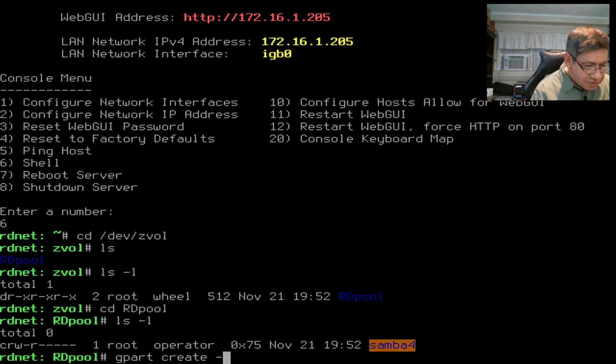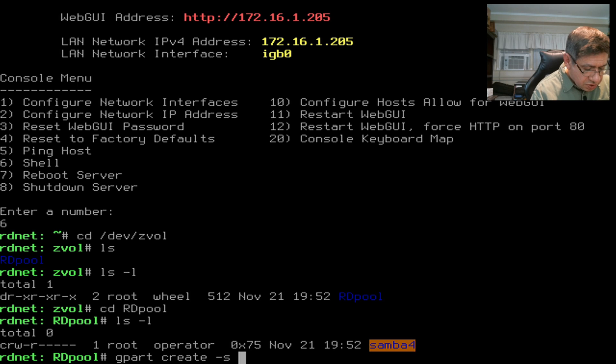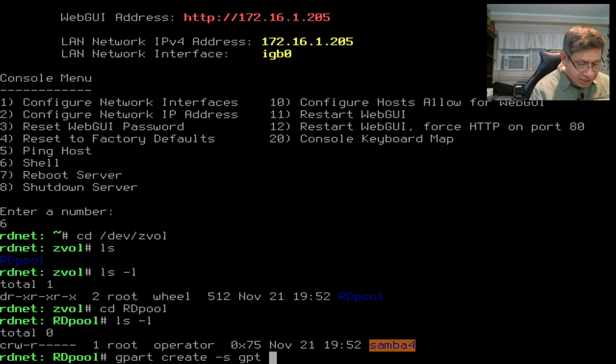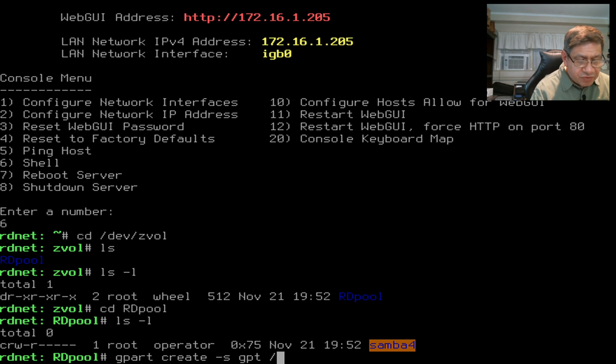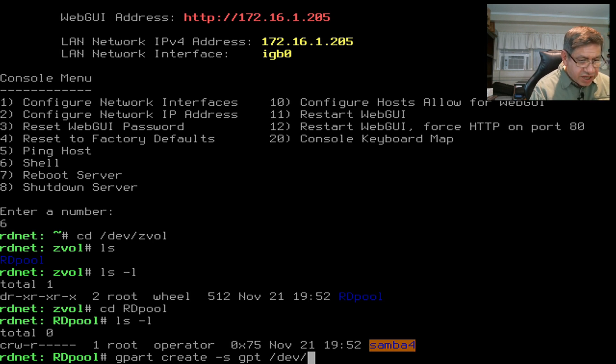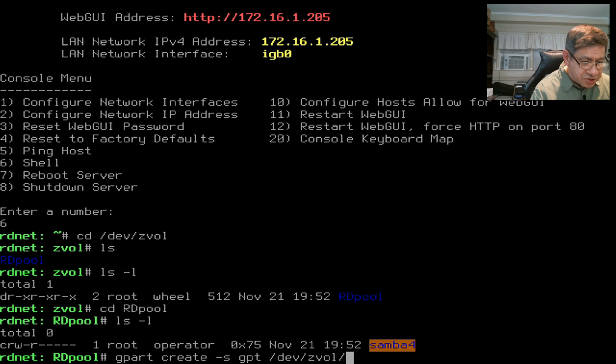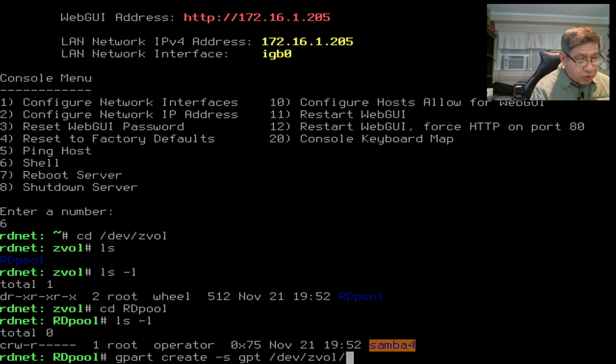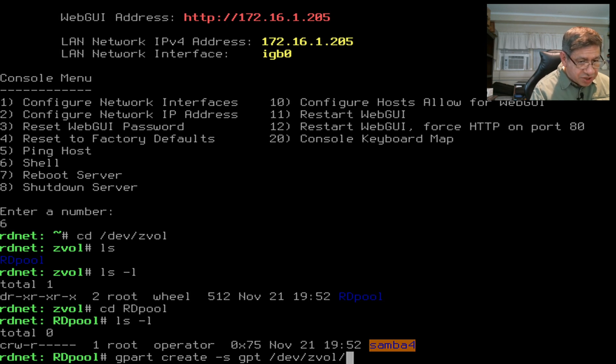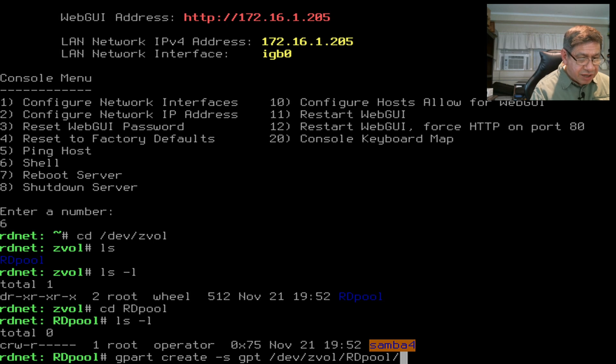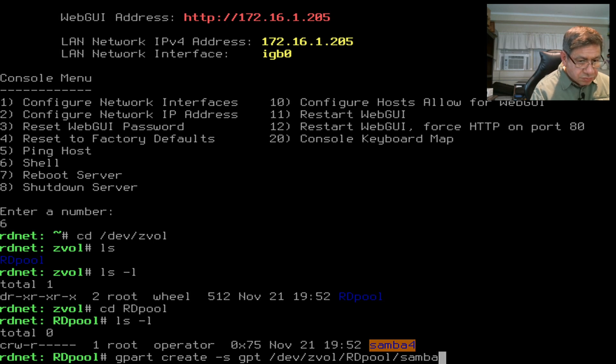Now I want to create the partitions on it. I have to use a utility called gpart that creates partitions for us in Unix. I want to tell it to create, because right now there's no partitions on that samba4 device. I give it an option of -s gpt.